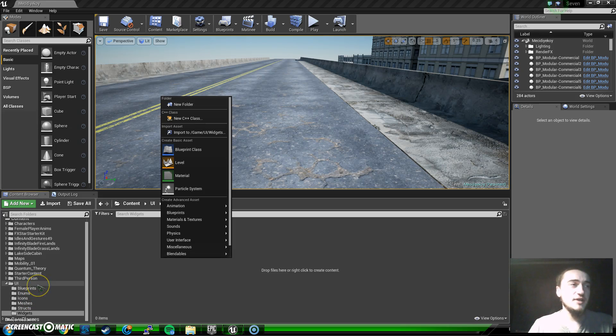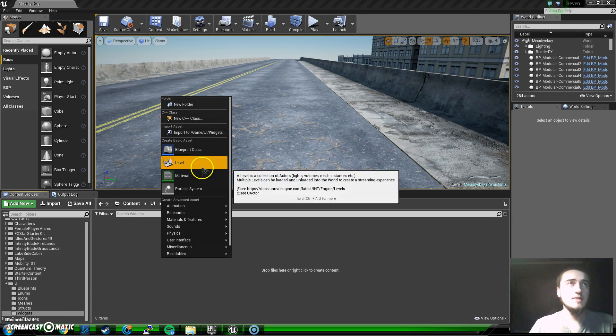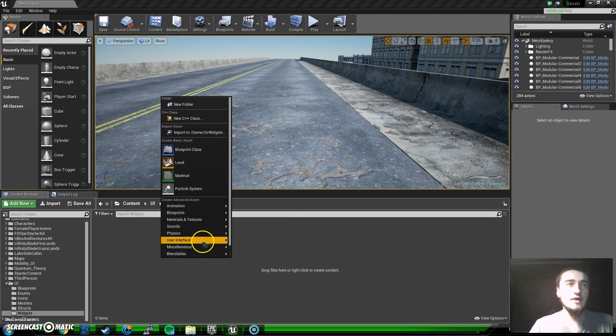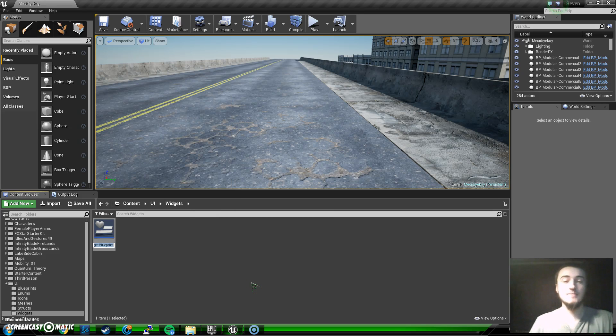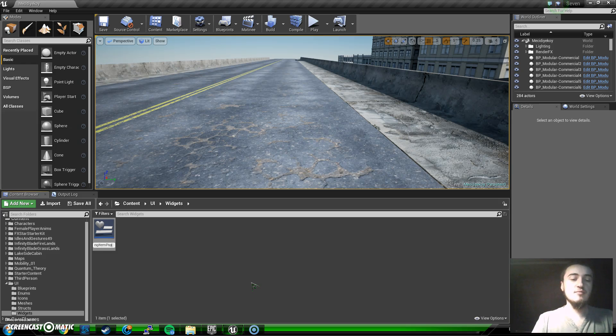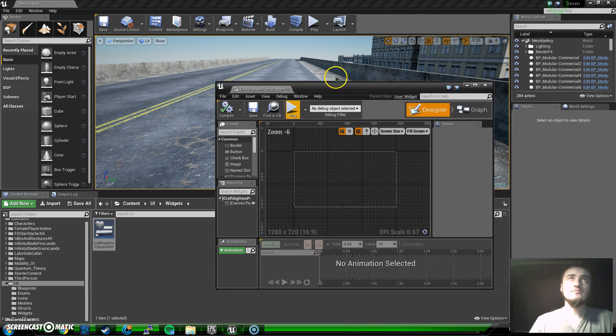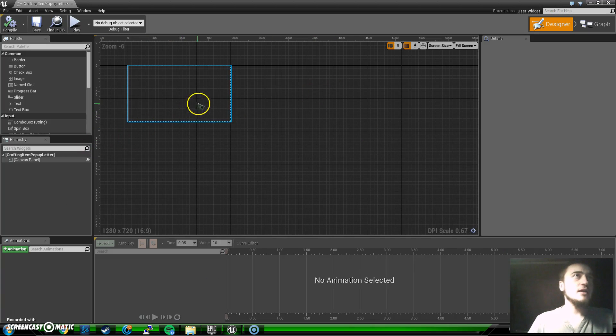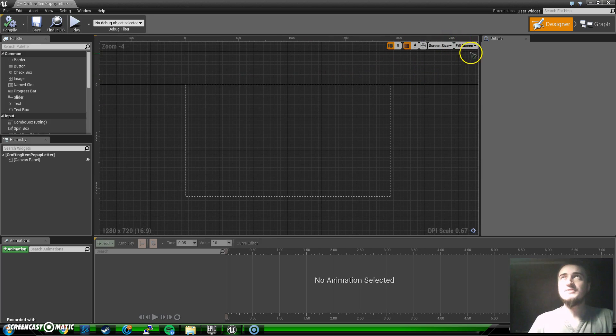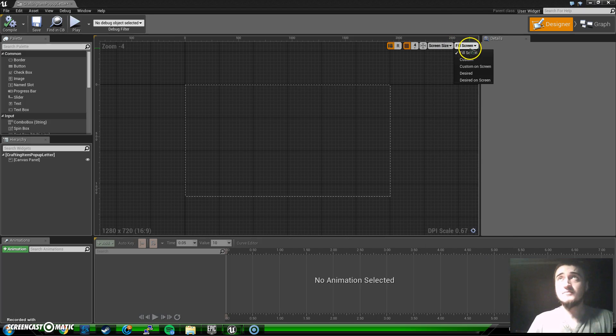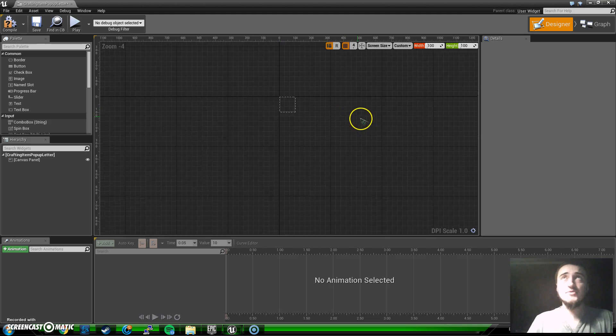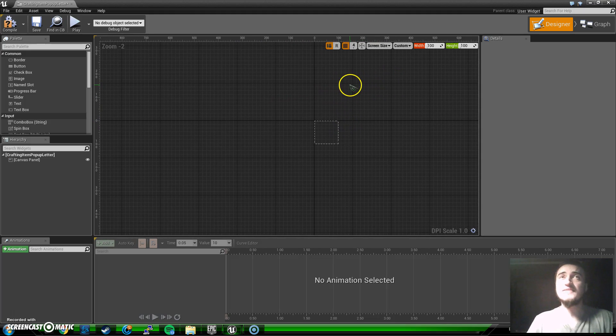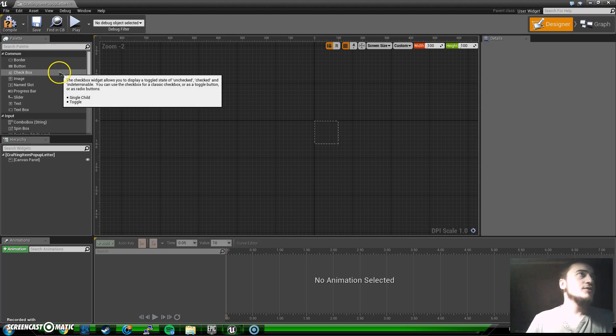I made a new folder named UI and another one under it named widgets. Over here I am going to have user interface and widget blueprint just like we had the user interface. I am going to name this crafting item popup letter. I am going to go in and now here it is screen size fill screen. Now we want to get rid of this actually.